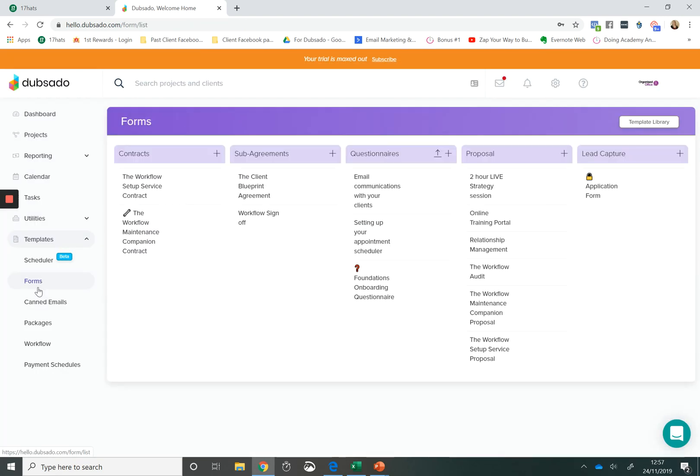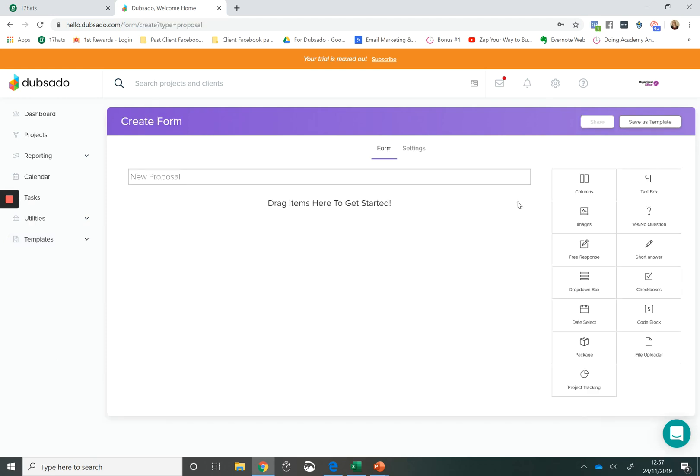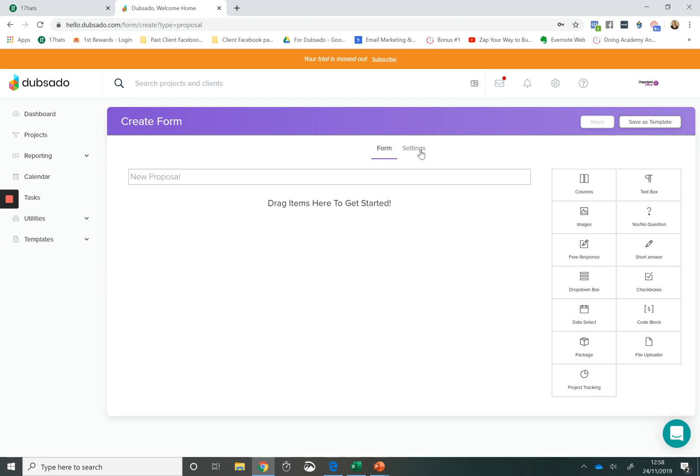Another great feature within Dubsado is public proposals. So normally what happens is we need a client to be in our system before we can present them with a proposal or a quotation. But within Dubsado you can have a public proposal that essentially acts like a lead capture form. It means that you can add this public proposal to your website or you can send it to somebody before they even get into Dubsado and you can make a sale whilst also bringing that client into Dubsado.